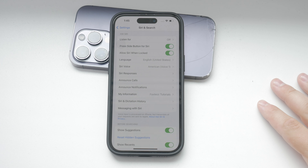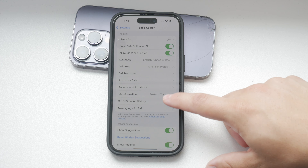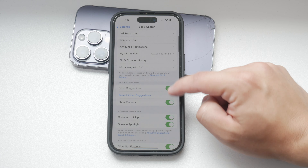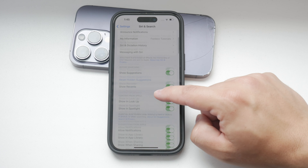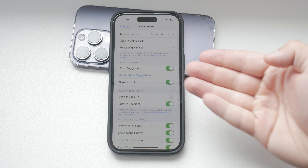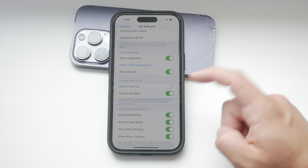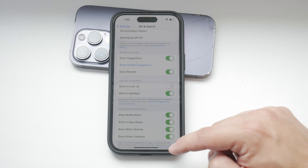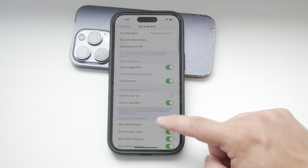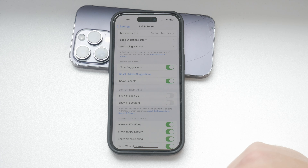If you want to disable all Siri suggestions, you can turn off the relevant toggles. For example, you can disable Show and Lookup if you don't want Siri to provide suggestions when you're looking up information. You can also disable the option to show content from Apple in Spotlight Search.